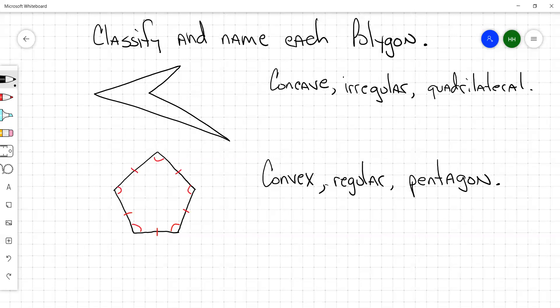Any baseball or softball players? Home plate's a pentagon, right? Five sides. And that big white building in Washington — they call it the Pentagon. It's got five sides as well.